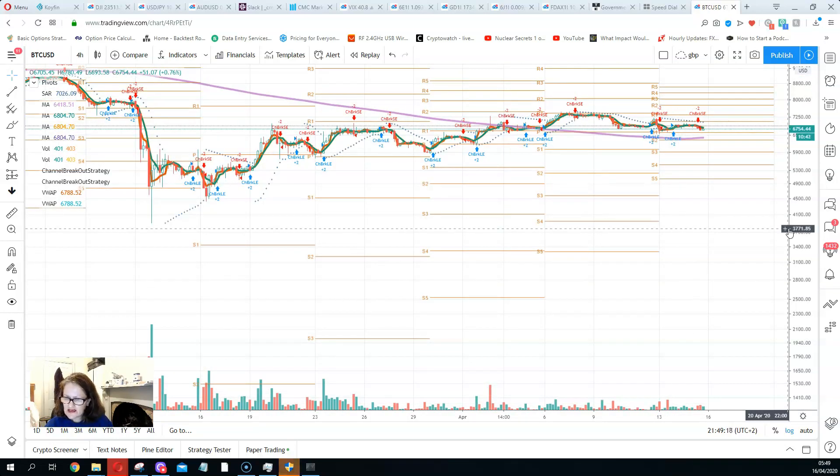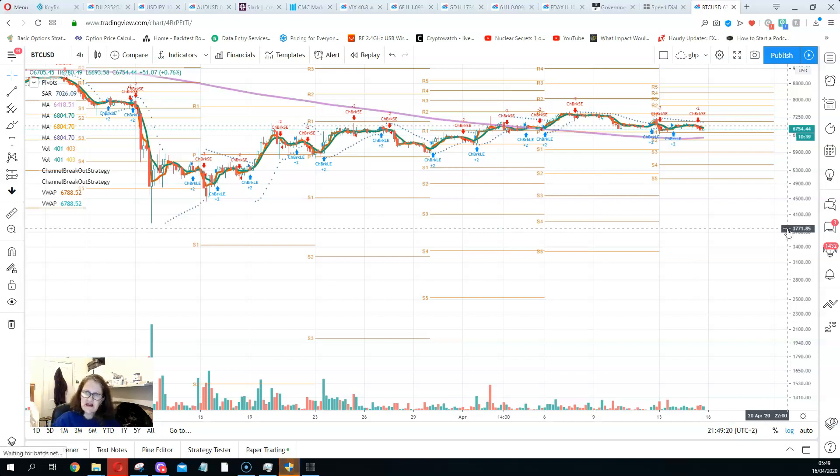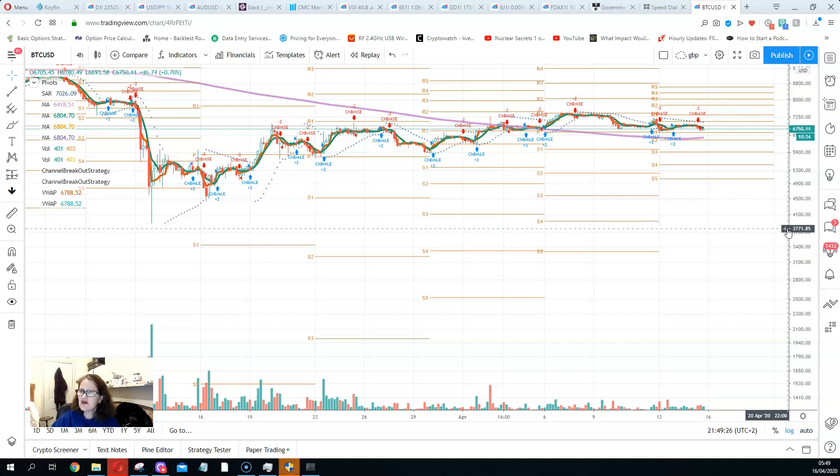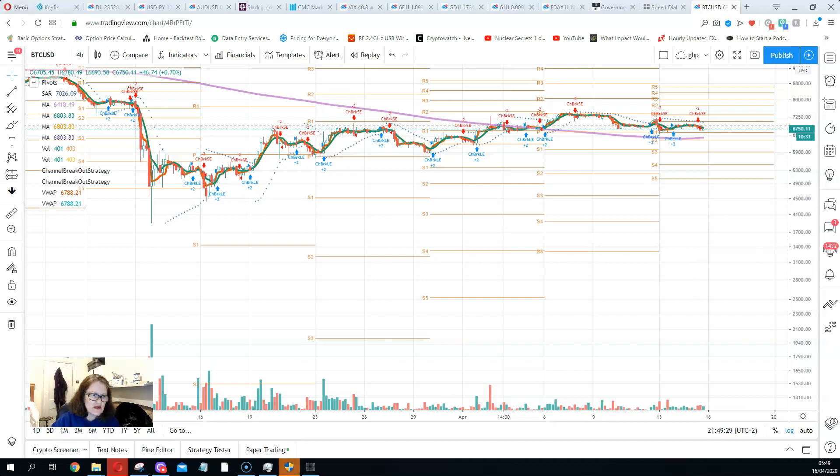So basically sell risk markets and go into defensive assets, which is yields, gold, silver, pretty much, and cash. All right, thanks guys. Look after yourself, traders.